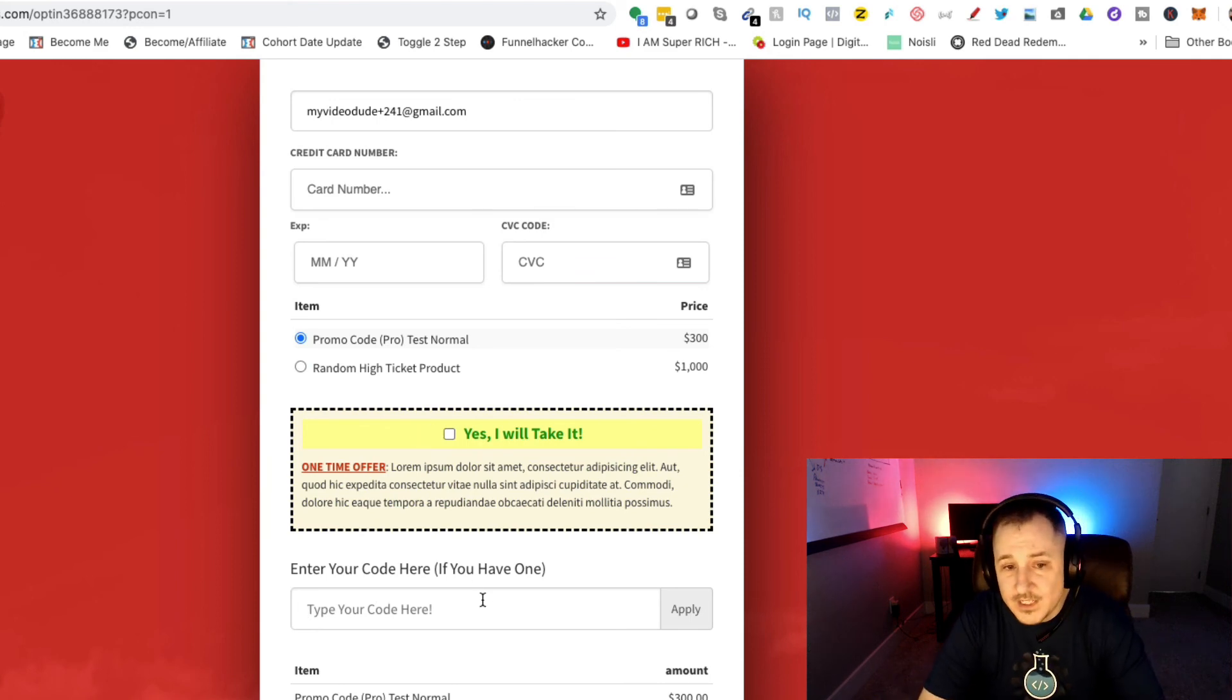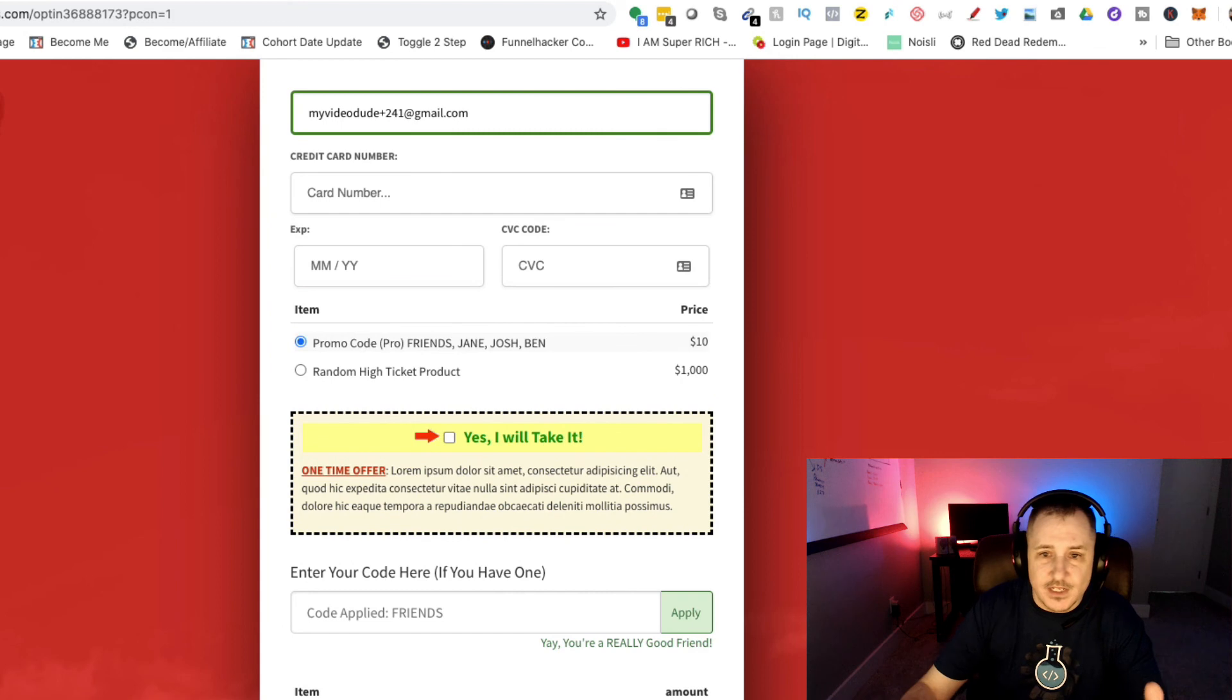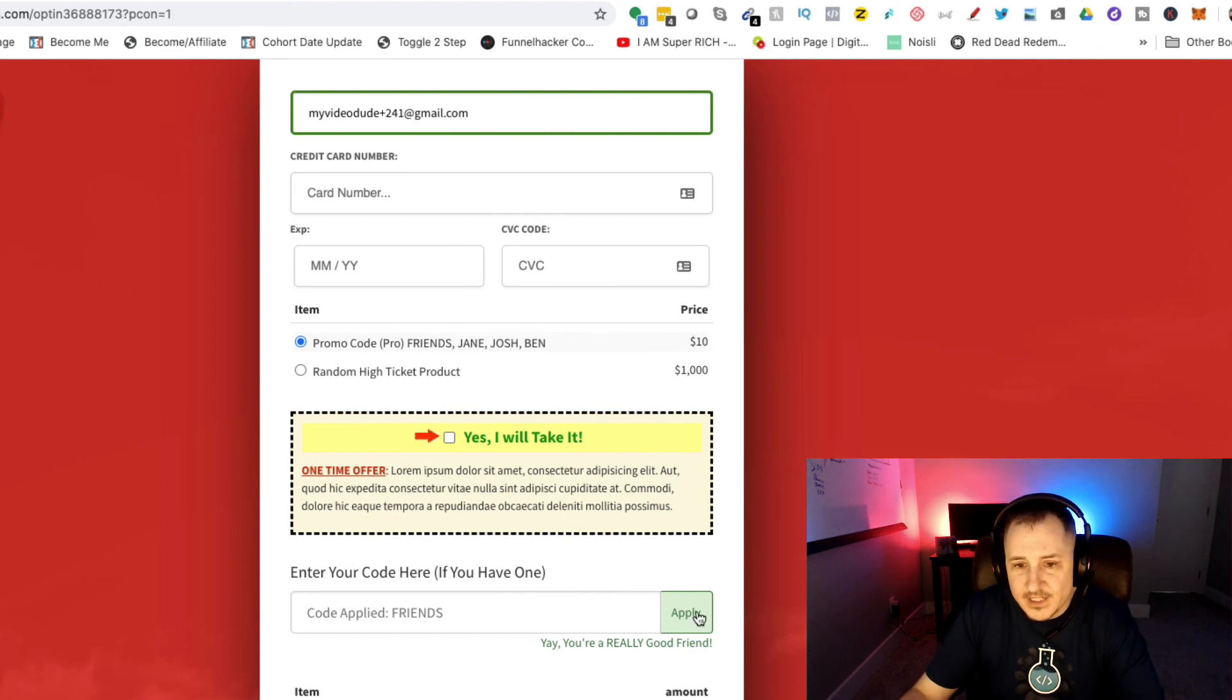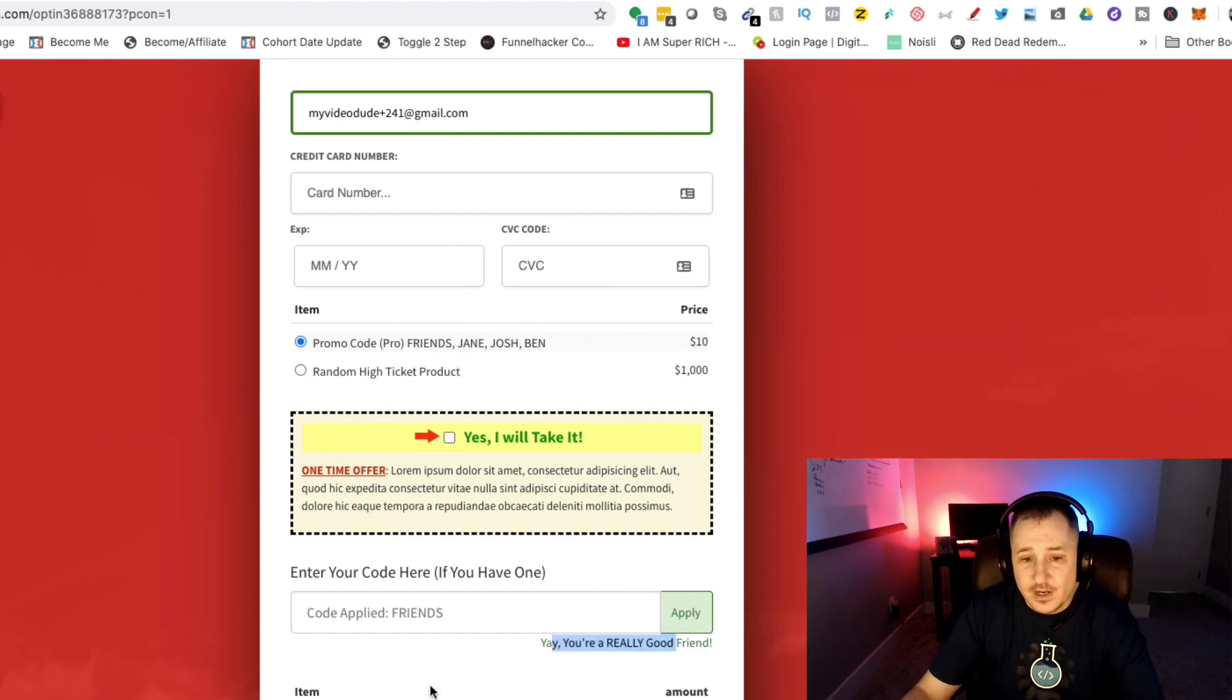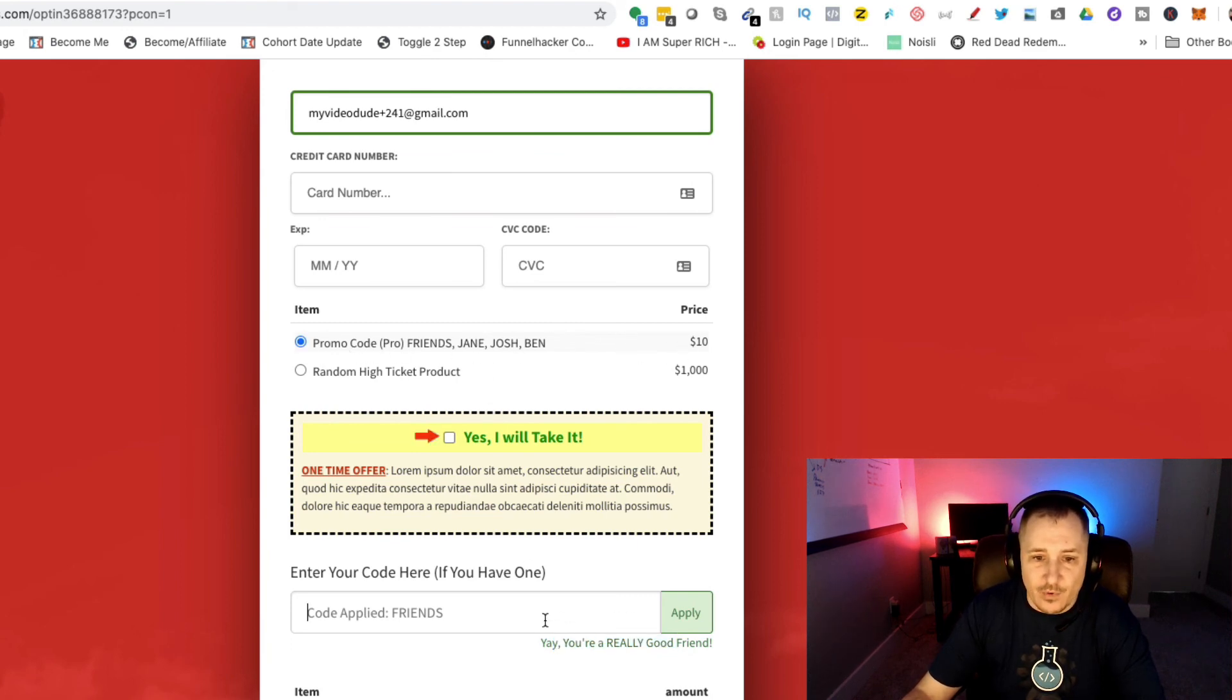Let me show you real quick how that would work. Maybe you have a friends code. I can just type in 'friends' and it changes. I hit enter, it applies, it says something cool like 'hey you're a really good friend,' and then applies the code.